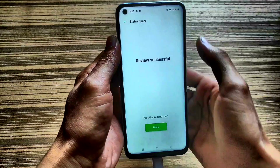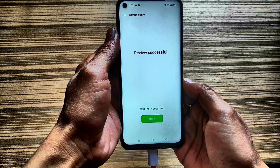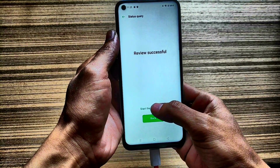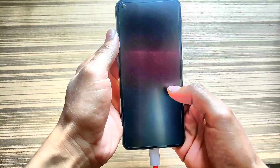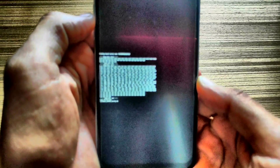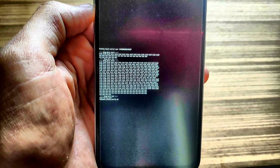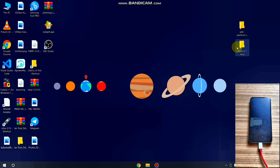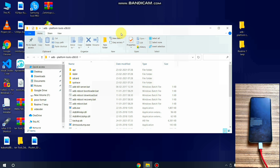As you can see, the review is successful. I'm ready to start unlocking my device. Click here and the device automatically boots into fastboot mode. You can see the fastboot mode on the screen. Now let's move to the PC screen — you need to download and extract the required files.